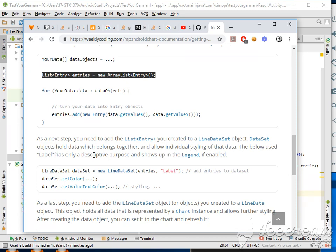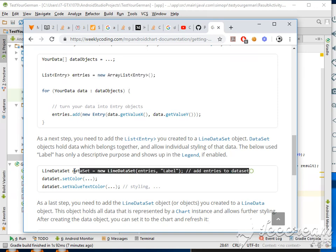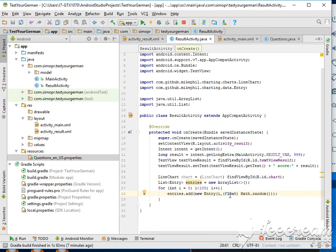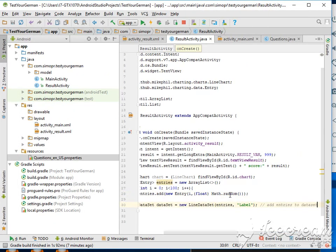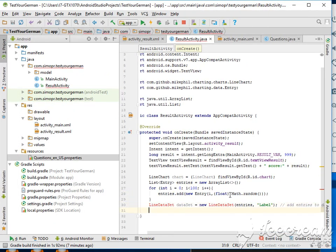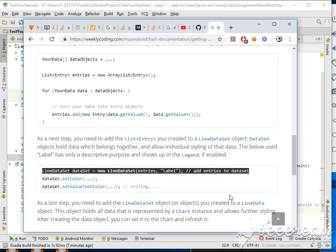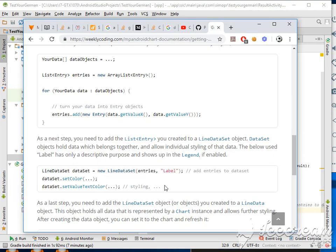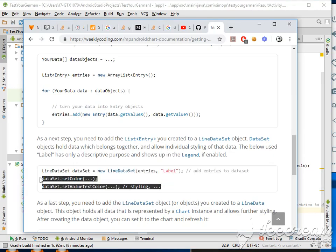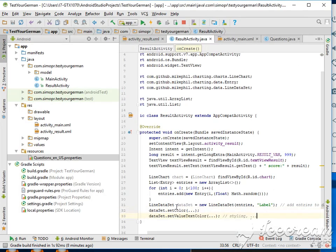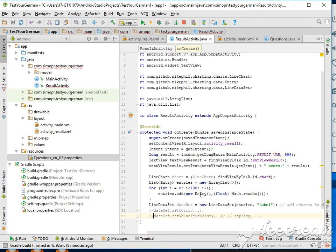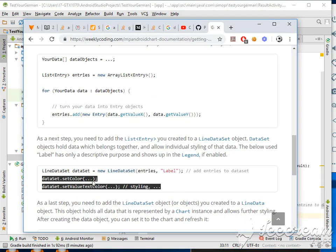The label has only a descriptive purpose and shows up in the legend if enabled. Okay, perfect. Just create this dataset. Import, alt space. Do we need any styling for now? We don't need it, so just comment this. Maybe we'll use it later.